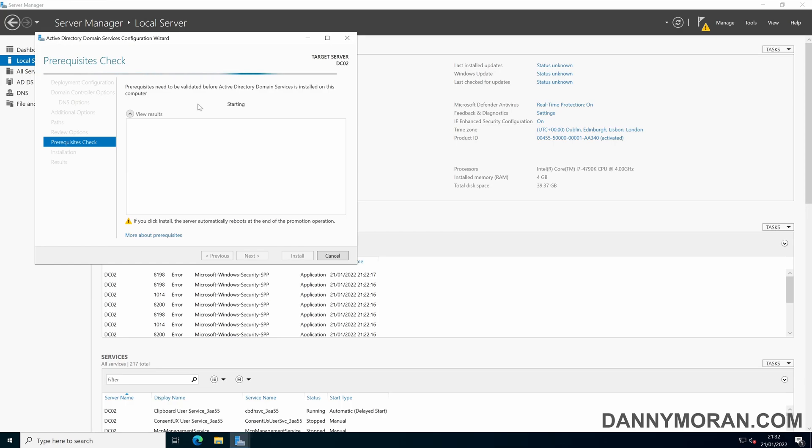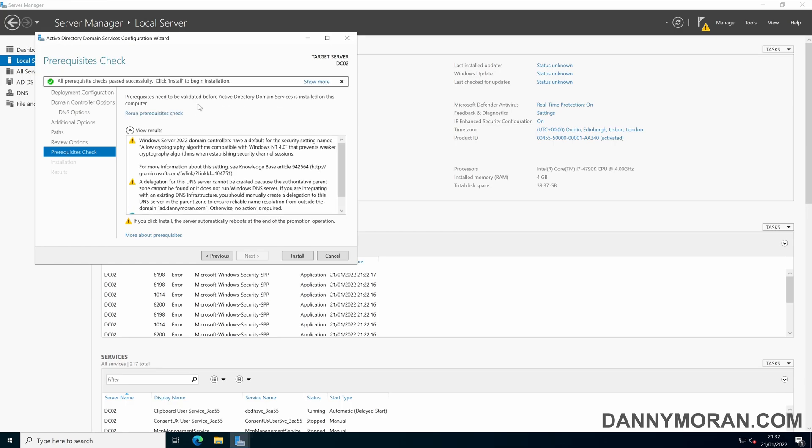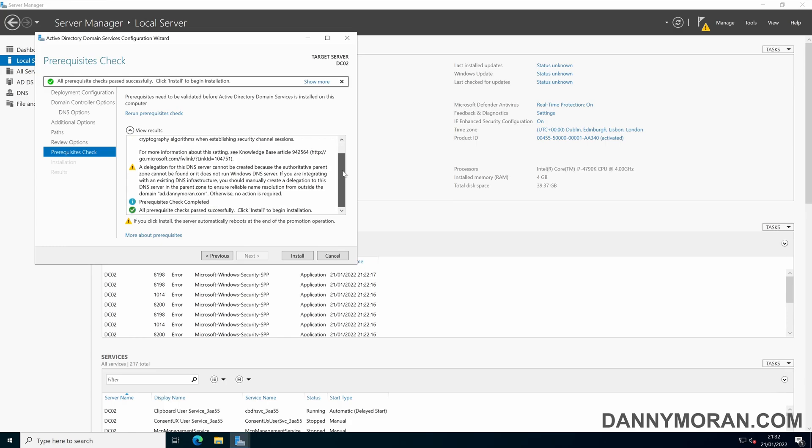What this will do is run a prerequisite check and just make sure that everything is okay. As you can see no errors, prerequisite checks passed successfully so I'm just going to install.